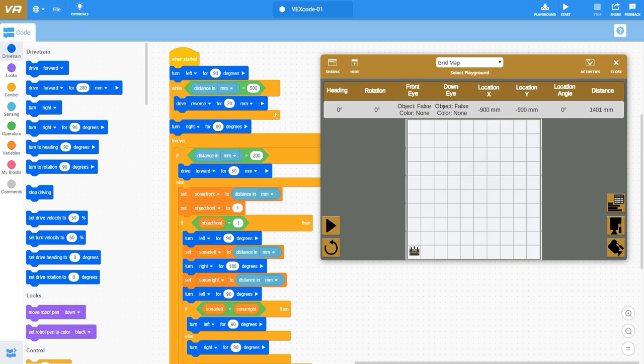The very first thing that I do is create a while loop that essentially just continues to read my sensor value. This while loop says while distance in millimeter is less than 500, drive in reverse for 20 millimeter increments.